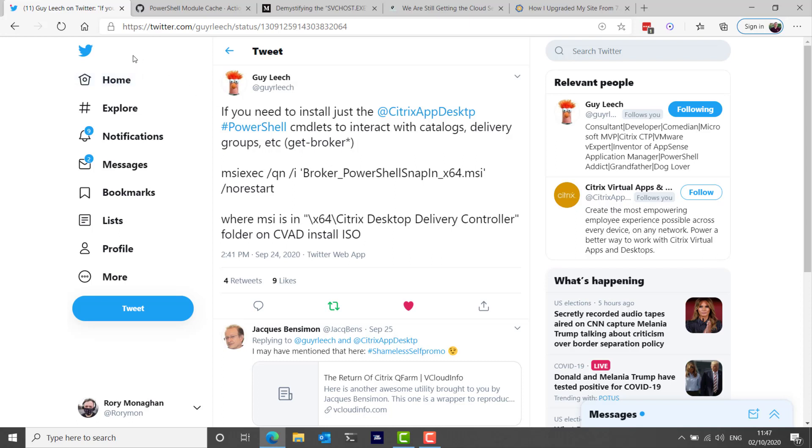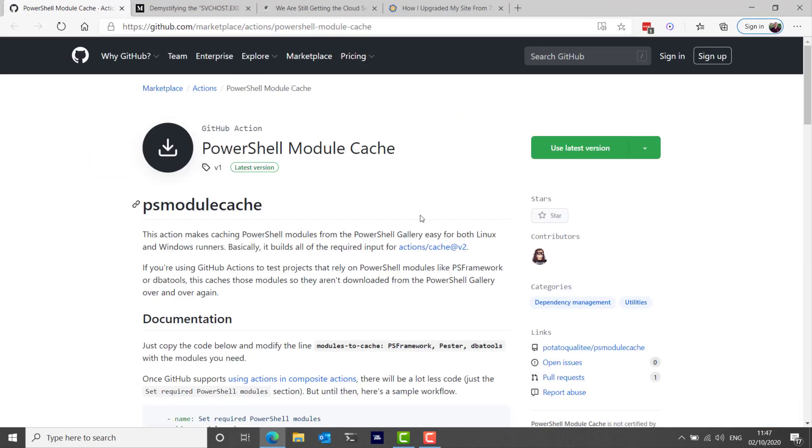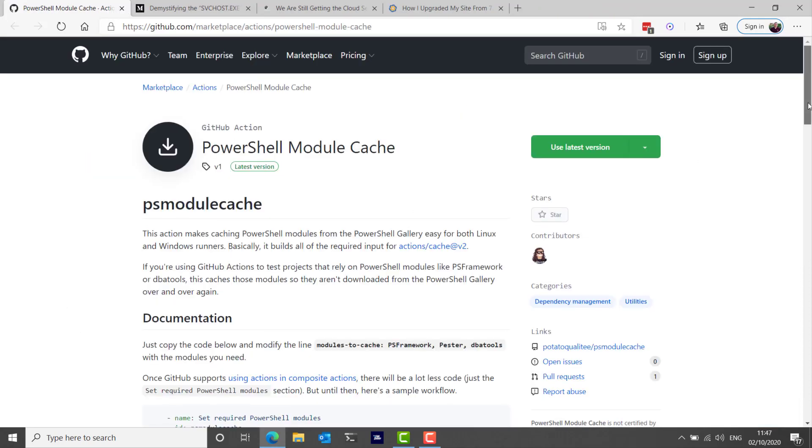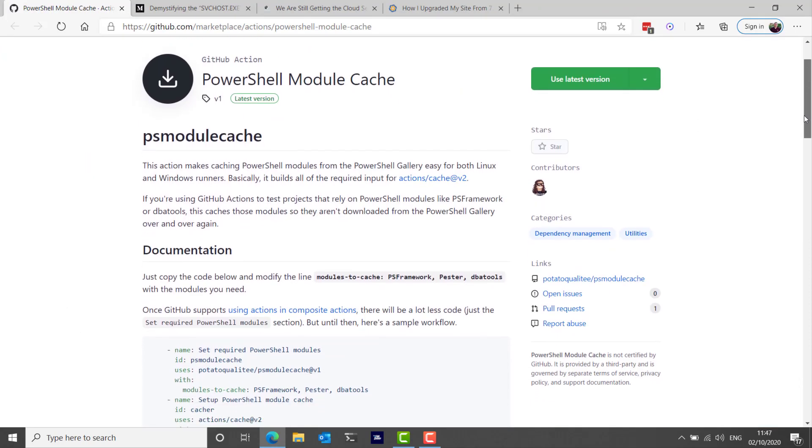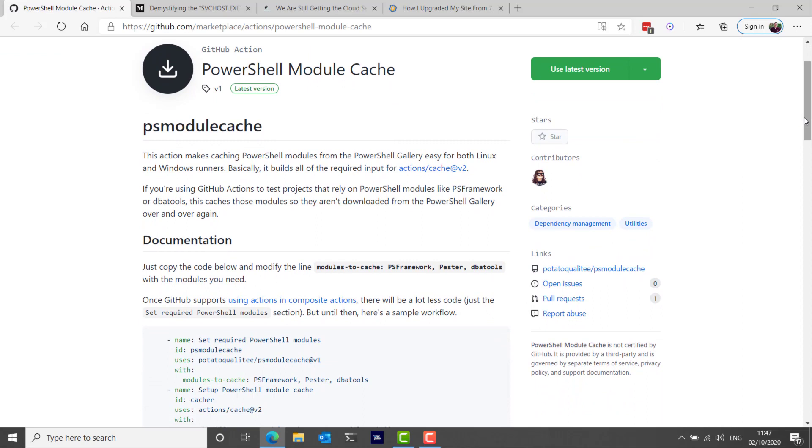Chrissy Lemaire also shared a PowerShell module cache utility that she created and this action makes caching PowerShell modules from the PowerShell Gallery easy for both Linux and Windows runners. If you're using GitHub actions to test projects that rely on PowerShell modules like PSFramework or DBATools, this caches those modules so they aren't downloaded from the PowerShell Gallery over and over again. Efficiency.